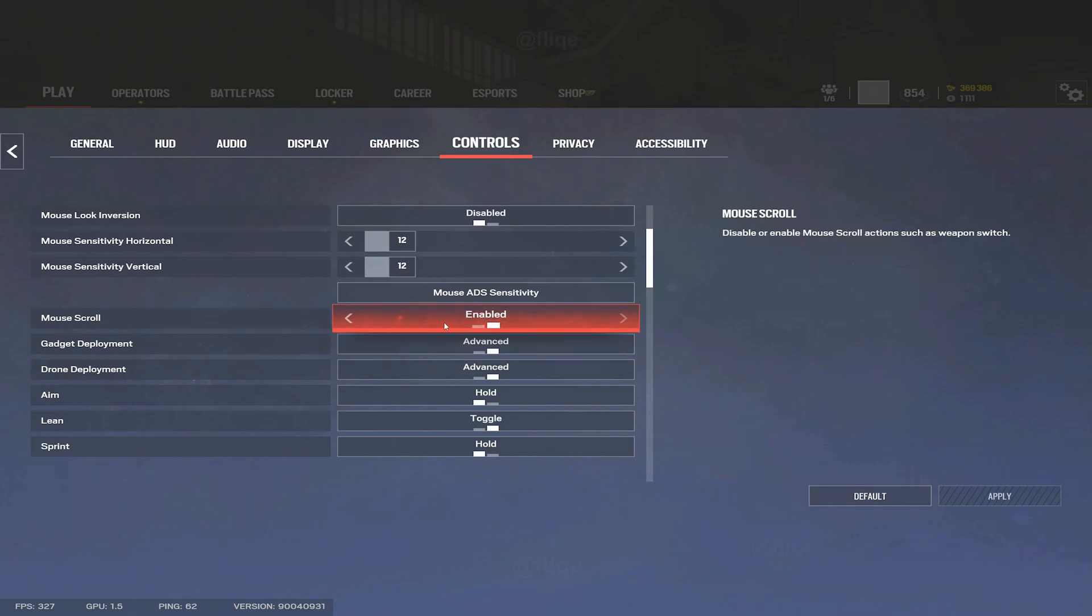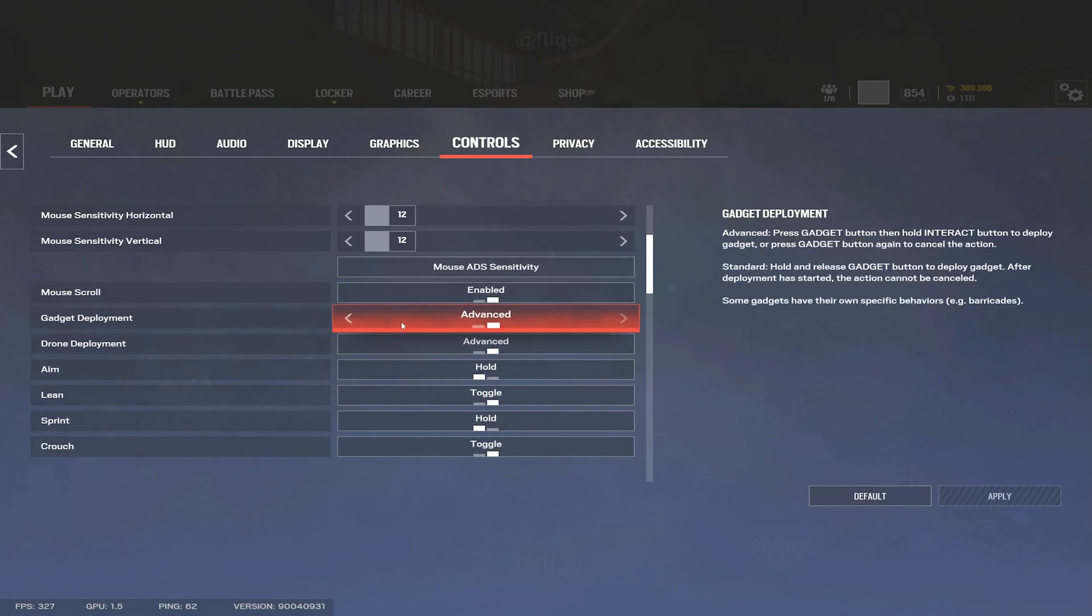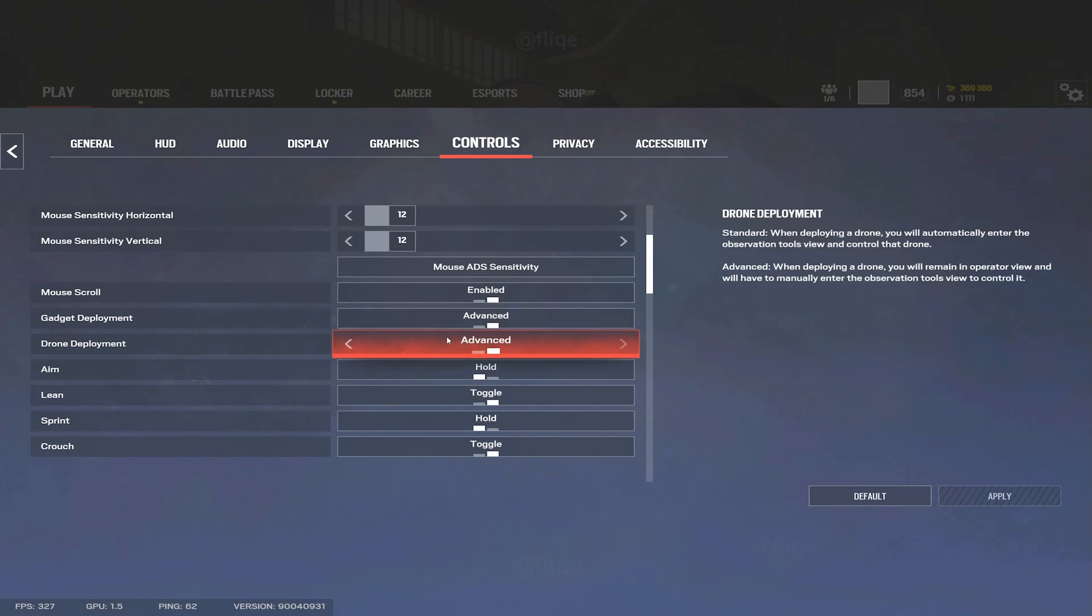Mouse scroll wheel - have it enabled. Gadget deployment I would recommend advanced, simply because let's say you're placing a breaching charge and someone jumps out and starts shooting at you. You'll be able to cancel the animation and be able to put your weapon up and have a chance to fight back.